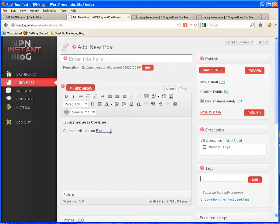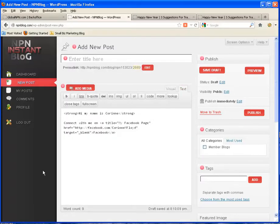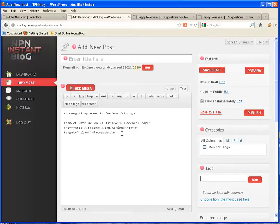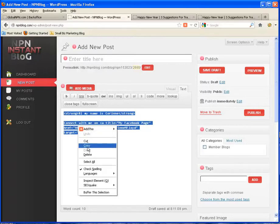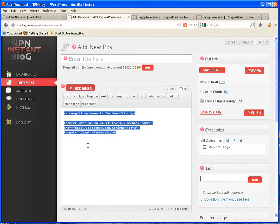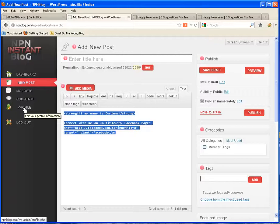So what I want to do now is I want to go to the text editor and I don't need to worry about what all this code says, it's just got extra HTML stuff in there. All I'm going to do is copy it and now I'm going to take it over to the profile.